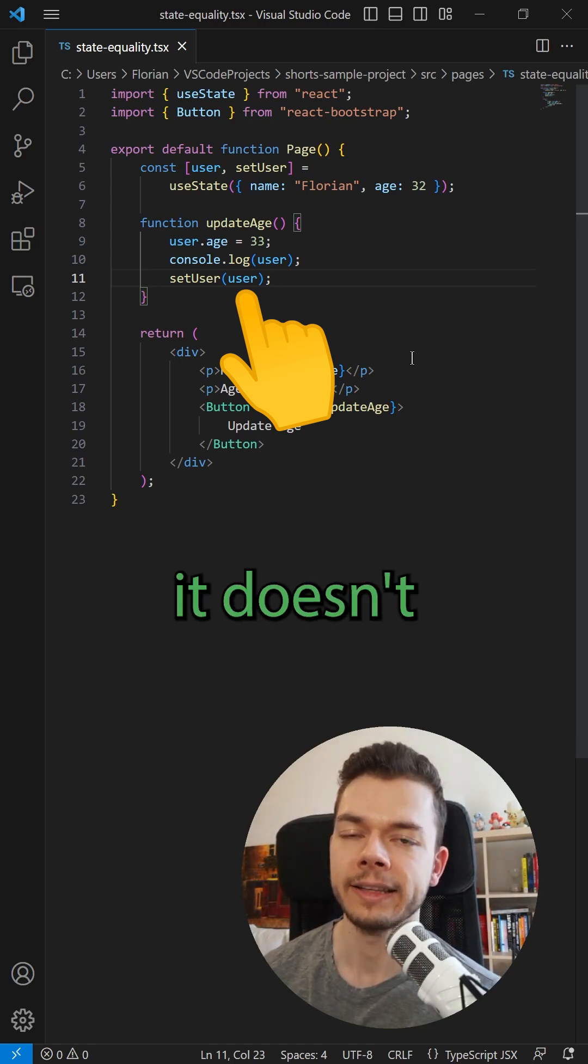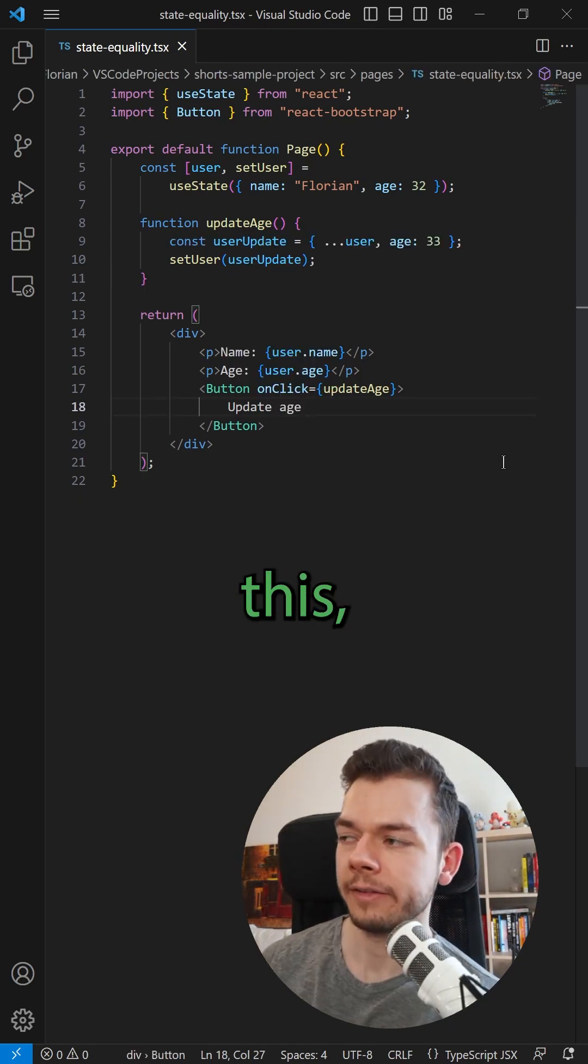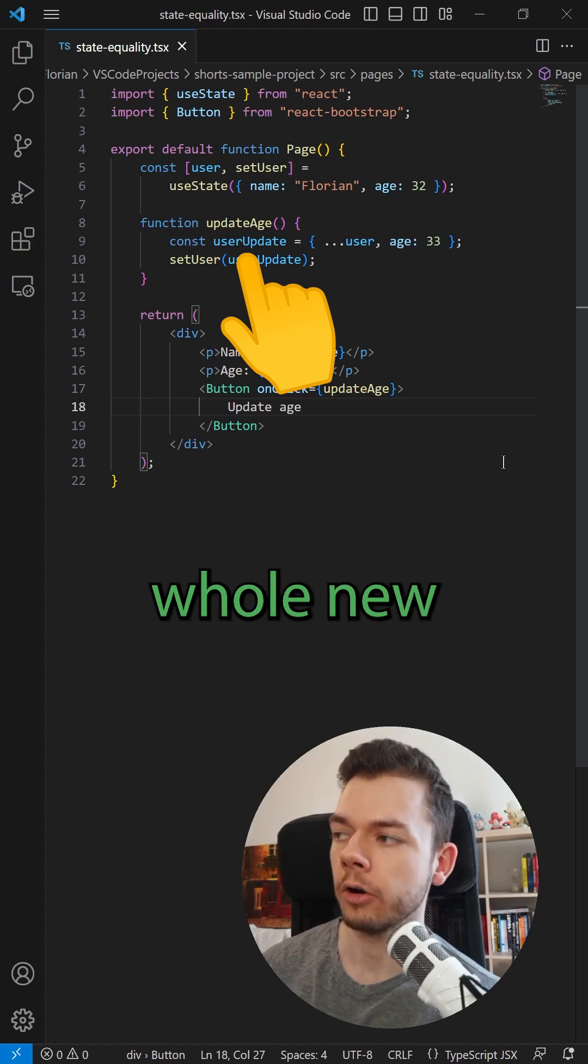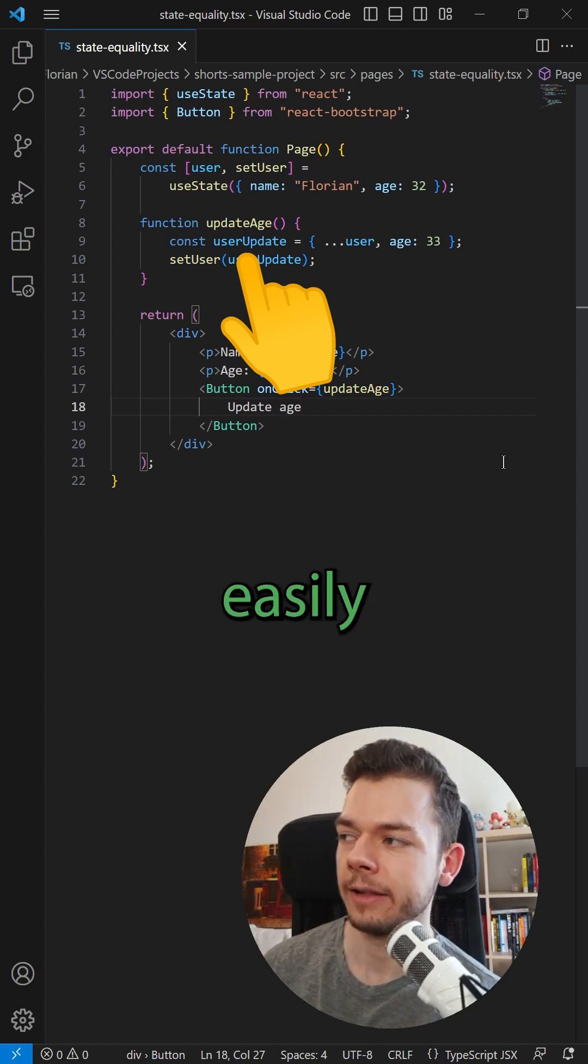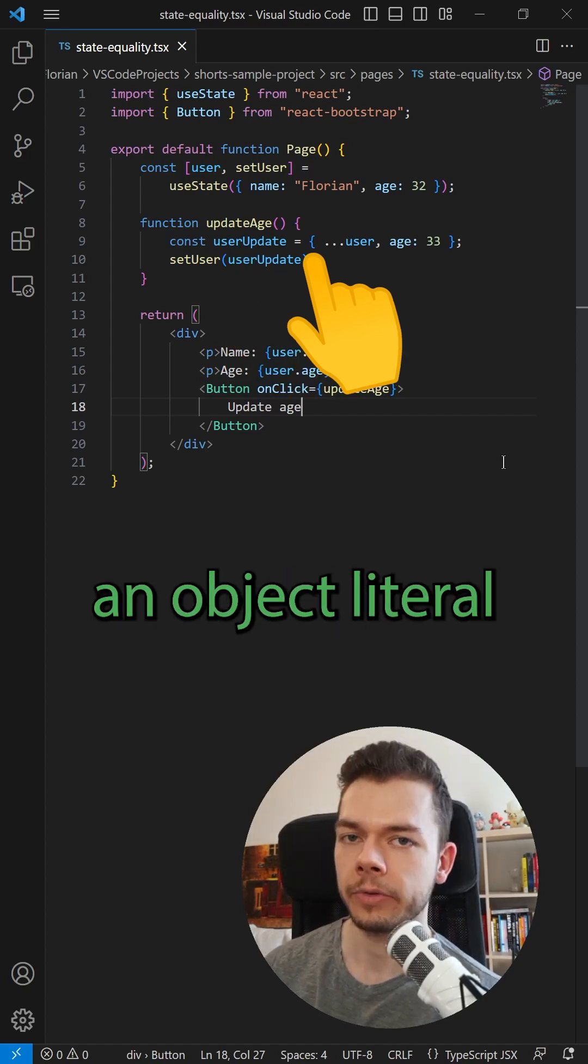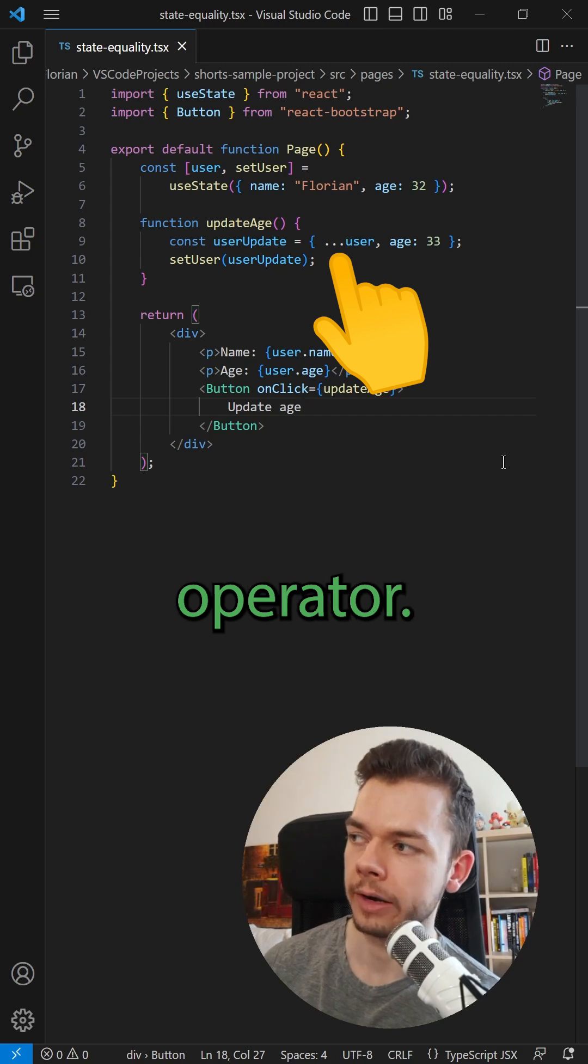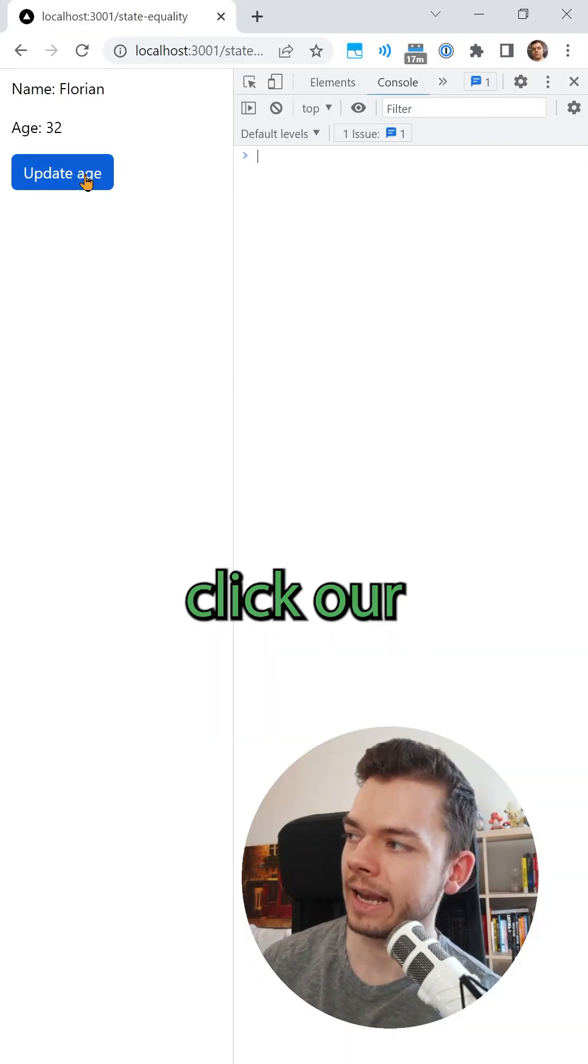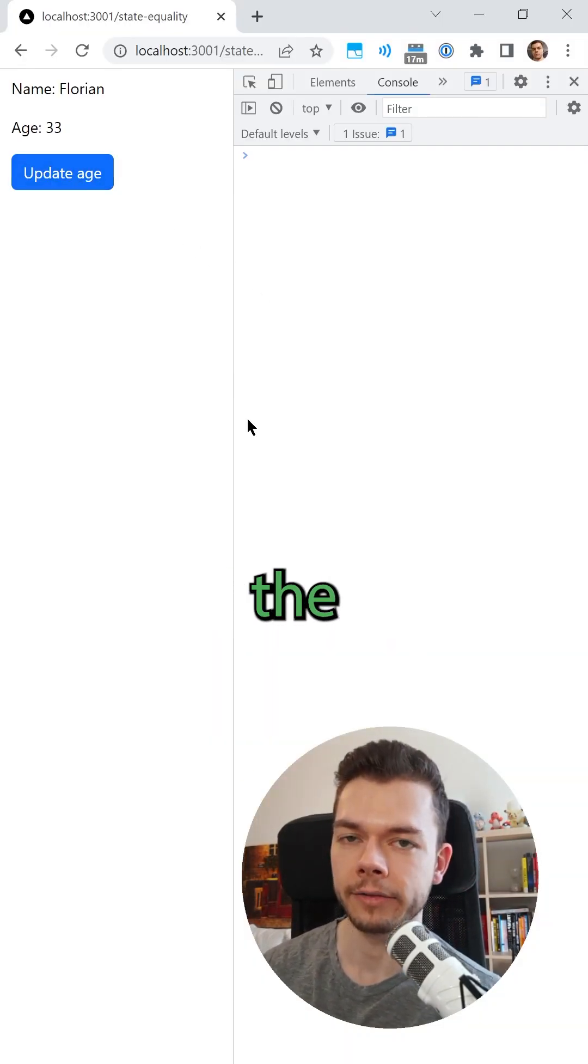To fix this, we have to create a whole new user object, which we can easily do using an object literal and a spread operator. And now when we click our button, React correctly re-renders the screen.